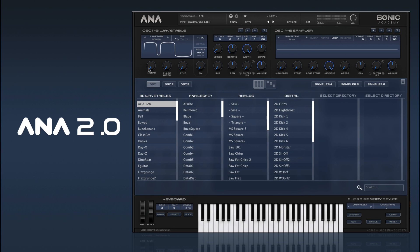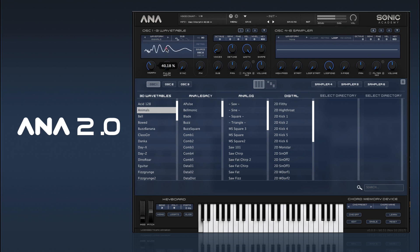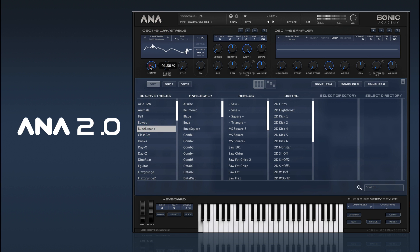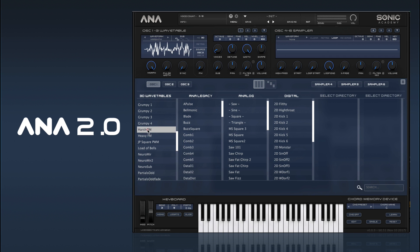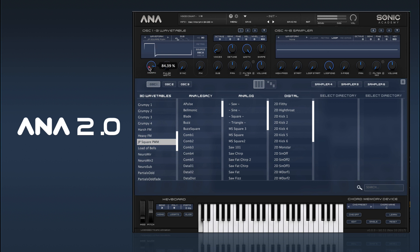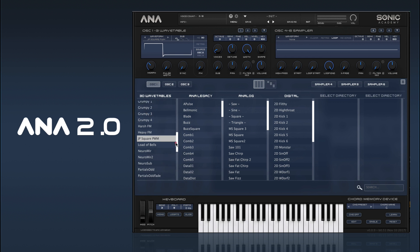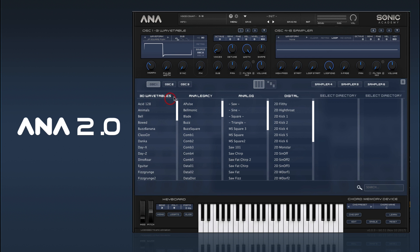These ones are all 3D so you can cycle through them and use the morph control. We've got a whole bunch of those — various types, some aggressive ones, some analog type ones. Just a whole bunch of different types, so plenty there to keep you going.